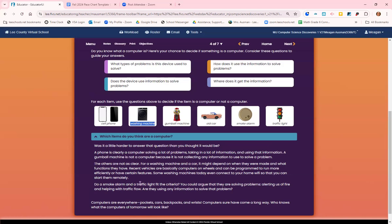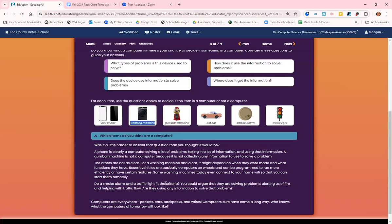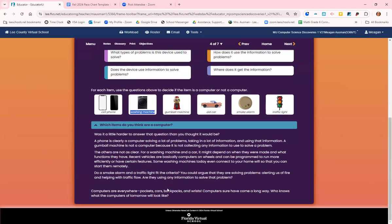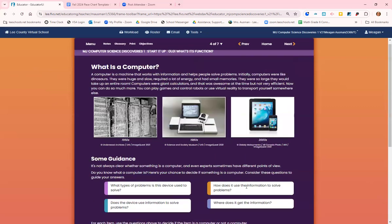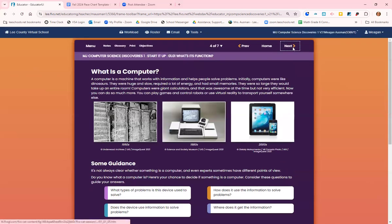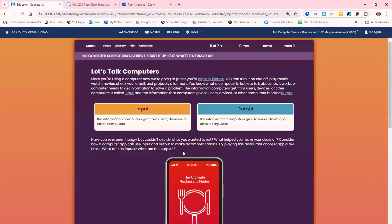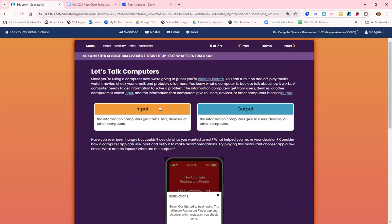A smoke alarm and a traffic light, well, they are solving the problem of traffic and fires. But how are they receiving that information? Basically, computers are everywhere. You can carry it in your pockets, in your car, in your backpack. It could be on your wrist in the form of a watch, a smart watch. We've come a really long way, and we really don't know what it could look like tomorrow, five years from now, ten years from now, fifty years from now.